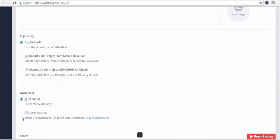You can select here whether you would like to create a personal or organizational project. To be able to create an organizational project, you need to create an organization first, which you can do by clicking this link right here.